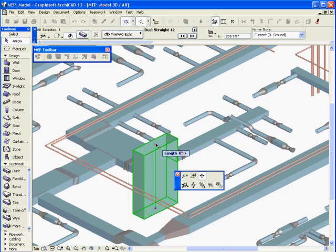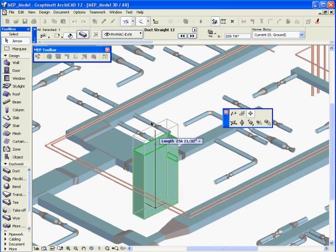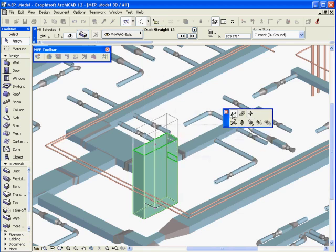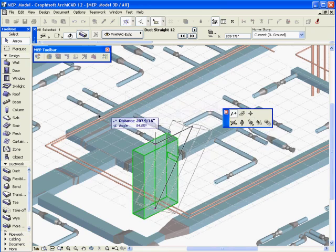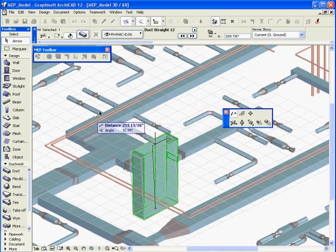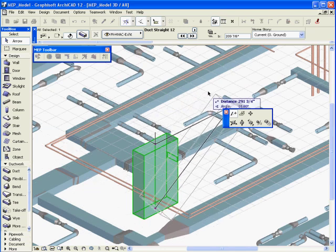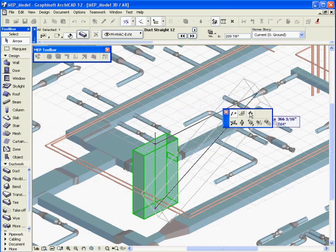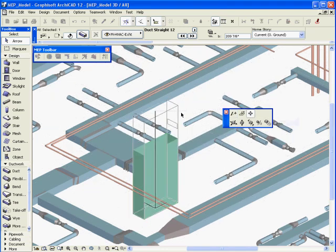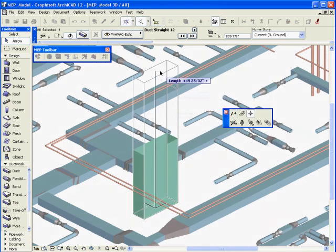Let's switch back to ARCHICAD and perform the very same operation with the converted element. As you can see, the smart connection spot is available in the middle of the cross section.